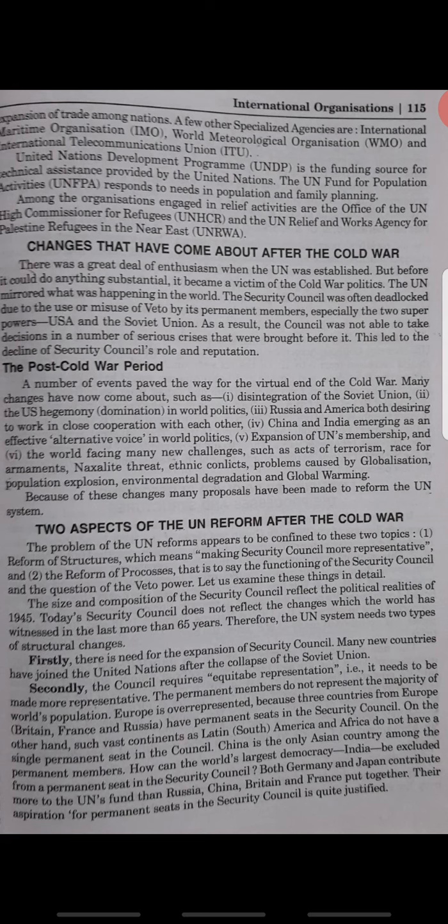There is a need for expansion of the Security Council. The permanent members do not represent the majority of the world's population. Europe is over-represented. Such large continents as Latin America and Africa do not have a single permanent seat in the Security Council. India, the world's largest democracy, has no permanent seat in the Security Council.